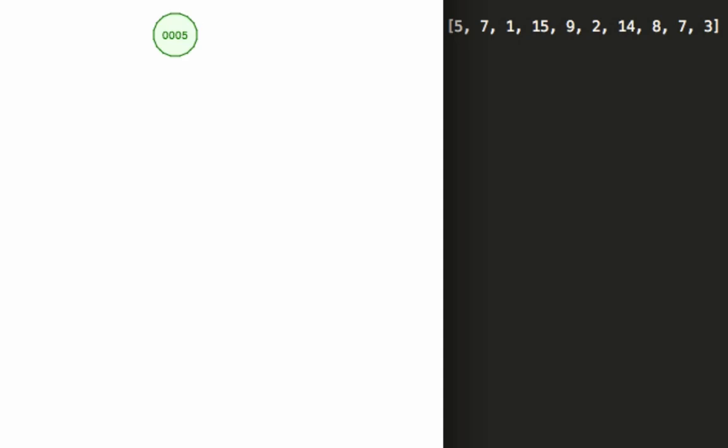So the first element in our array is going to be five and so it's nice and easy - we create five and put it at the root node. The next one we're going to use is going to be seven.